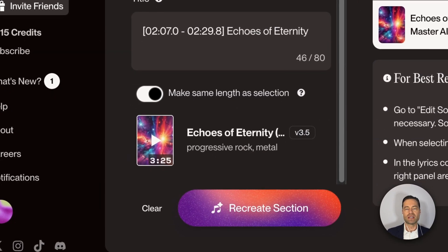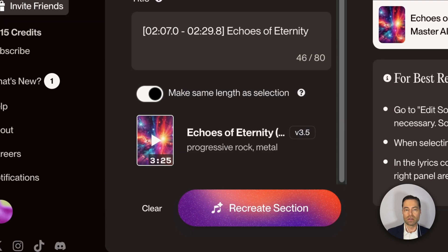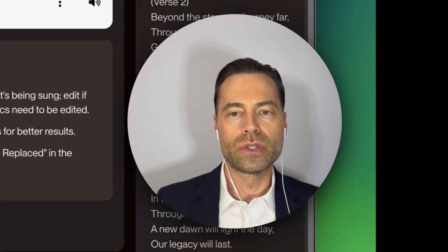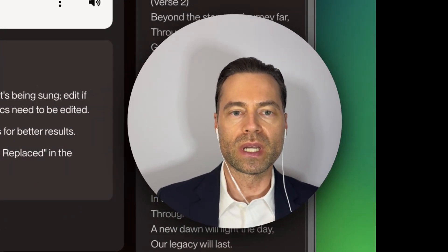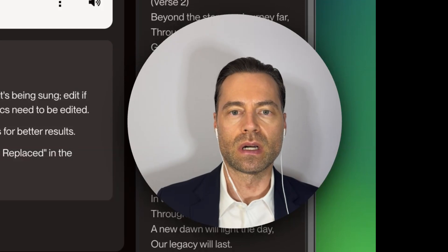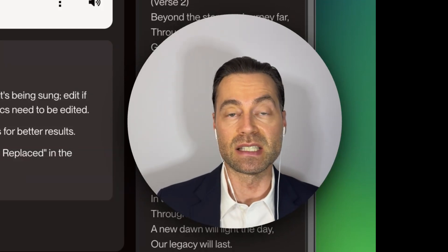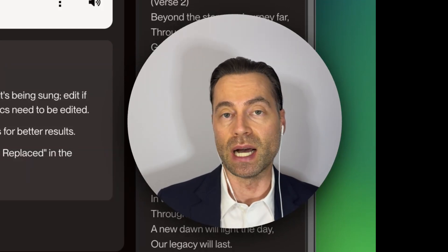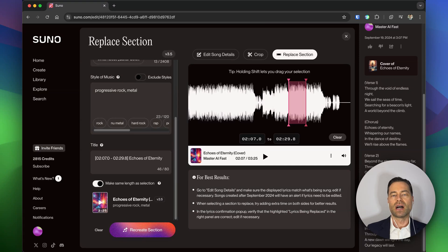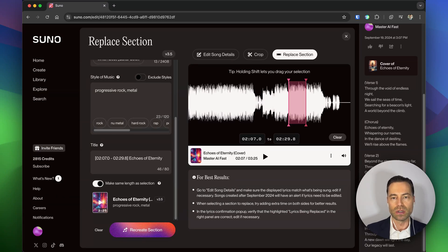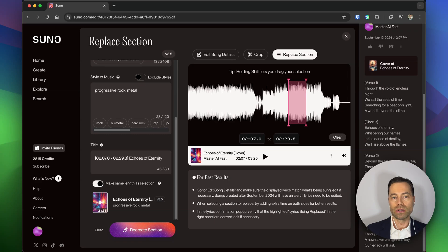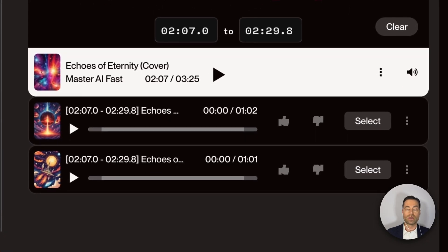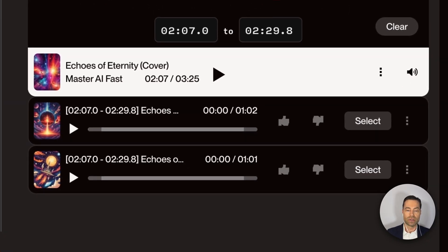Earlier I mentioned the make the same length as selection toggle. You would keep this toggle on if you wanted to recreate part of the song to be the same length as the section that you highlighted in red. Turning it off allows Suno to have more creative control to make the section either longer or shorter. By turning off the toggle, right off the bat I can see Suno has increased these guitar solos to be one minute in length each.